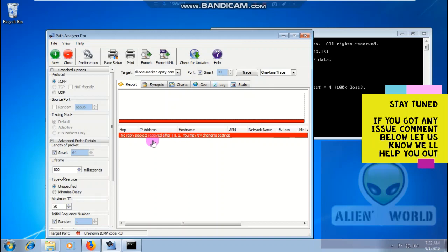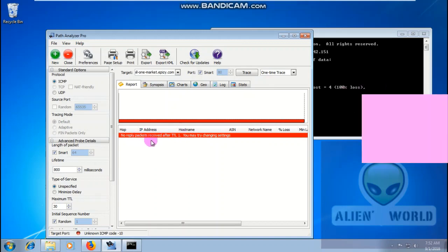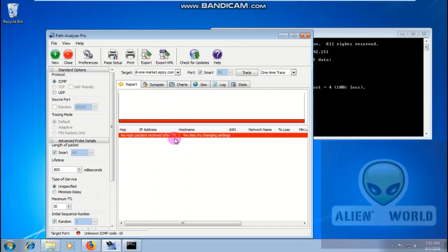100% packet loss — that's why we got the 'no reply packet received after TTL' message in Path Analyzer. Let's try a different target. I want to choose Google.